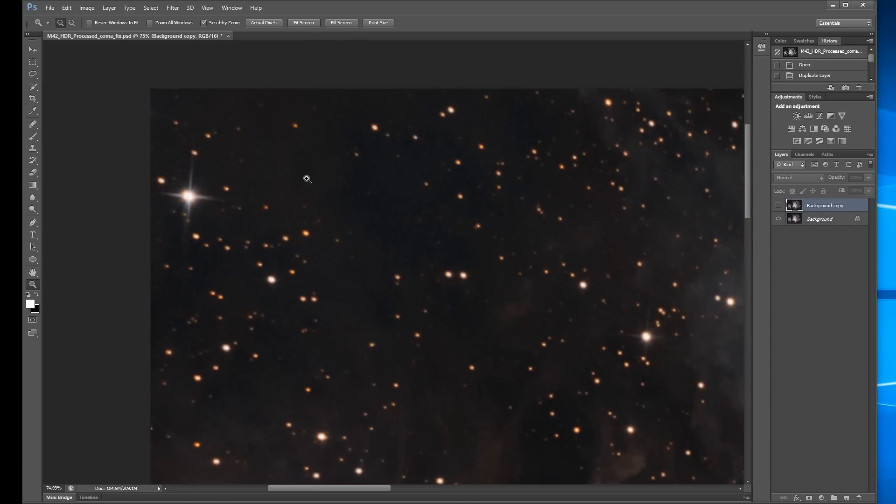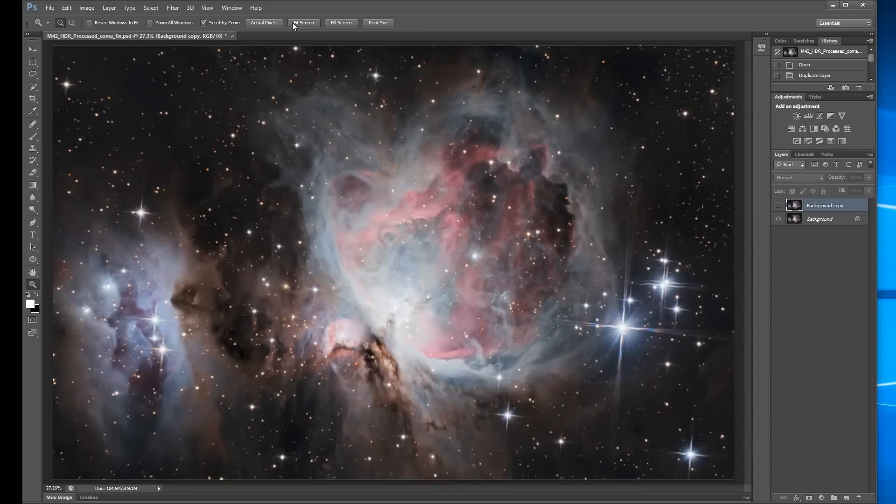I guess if you didn't know what to look for, that might not bother you, but it bothers me. And so I've got a cool way to fix it in Photoshop.